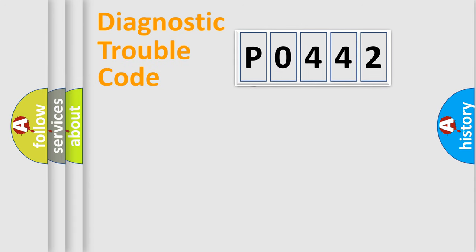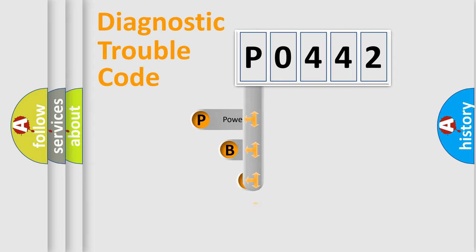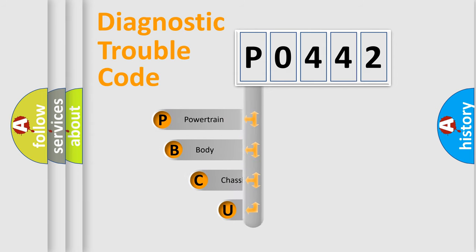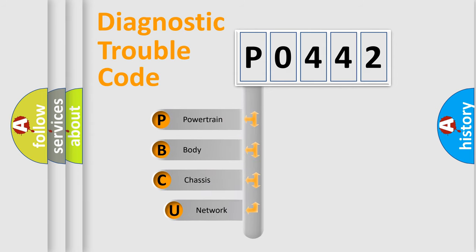First, let's look at the history of diagnostic fault code composition according to the OBD2 protocol.